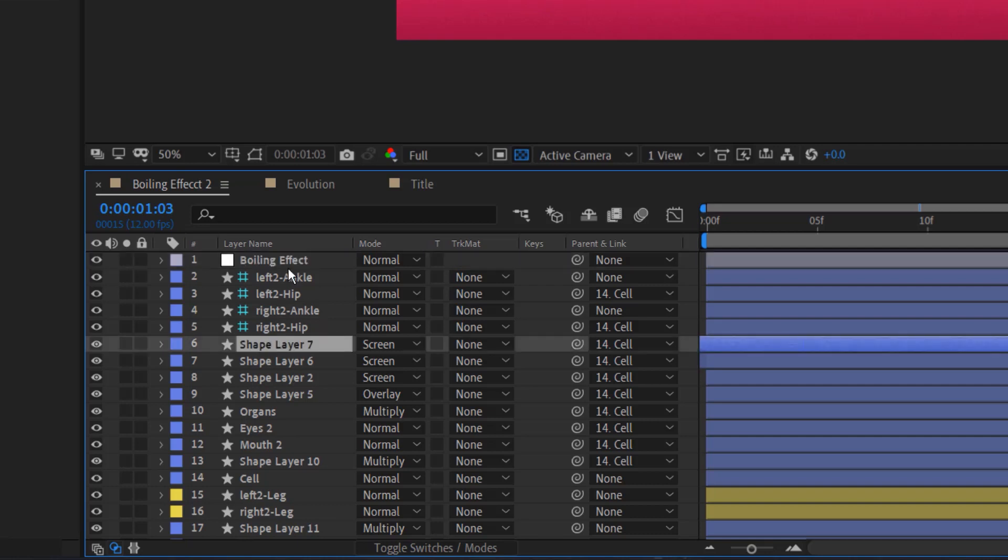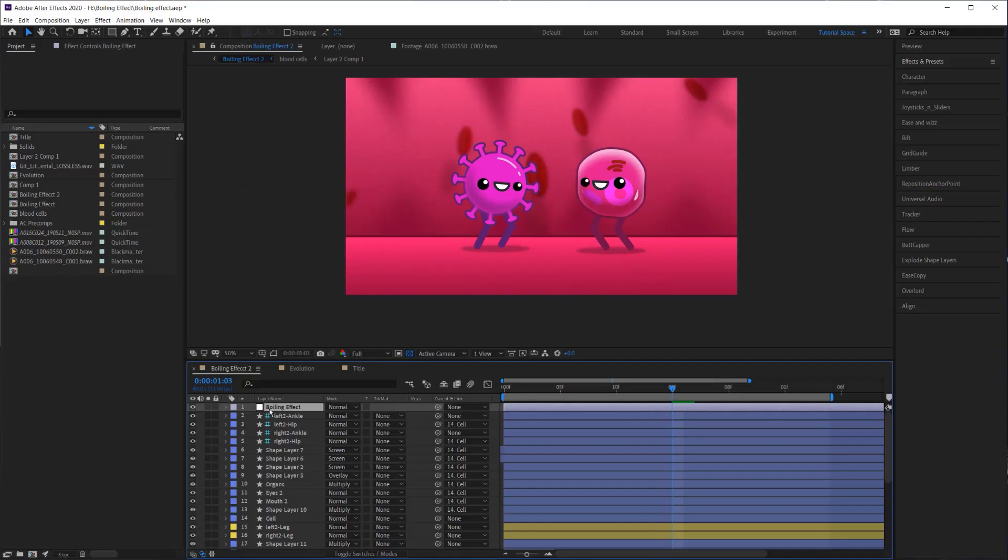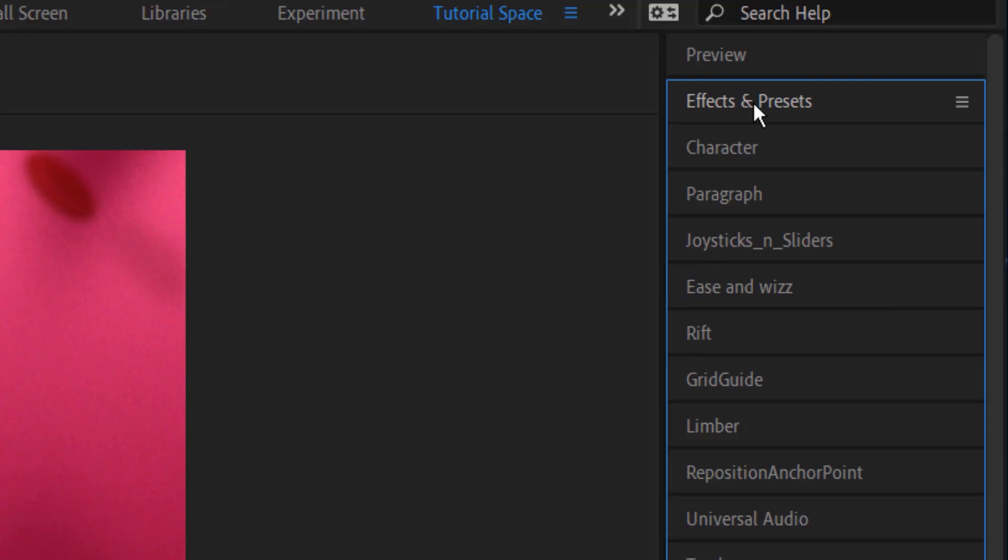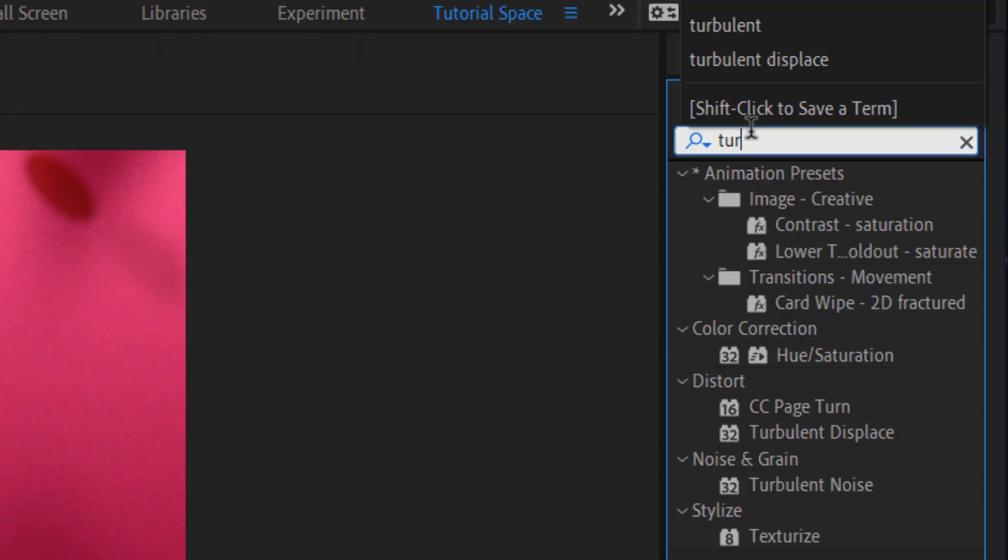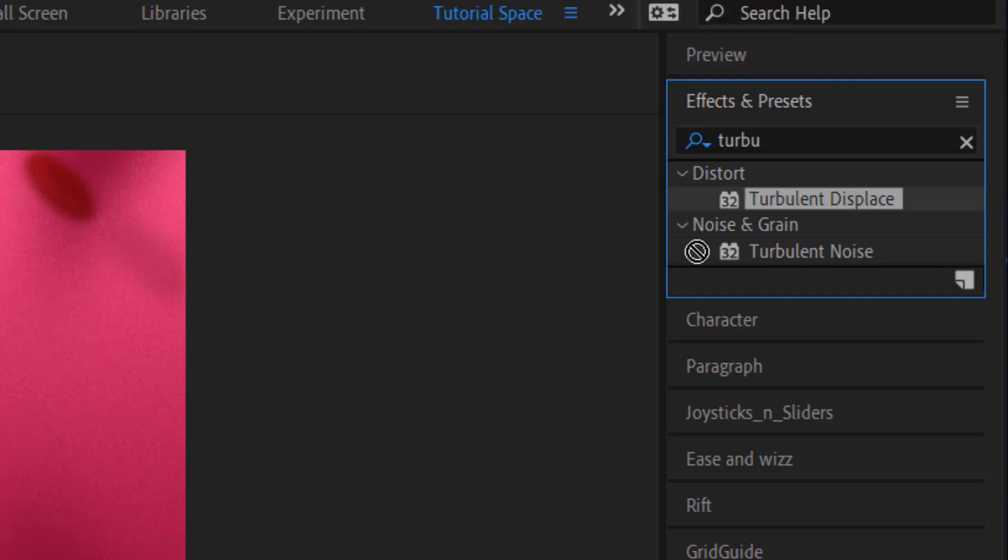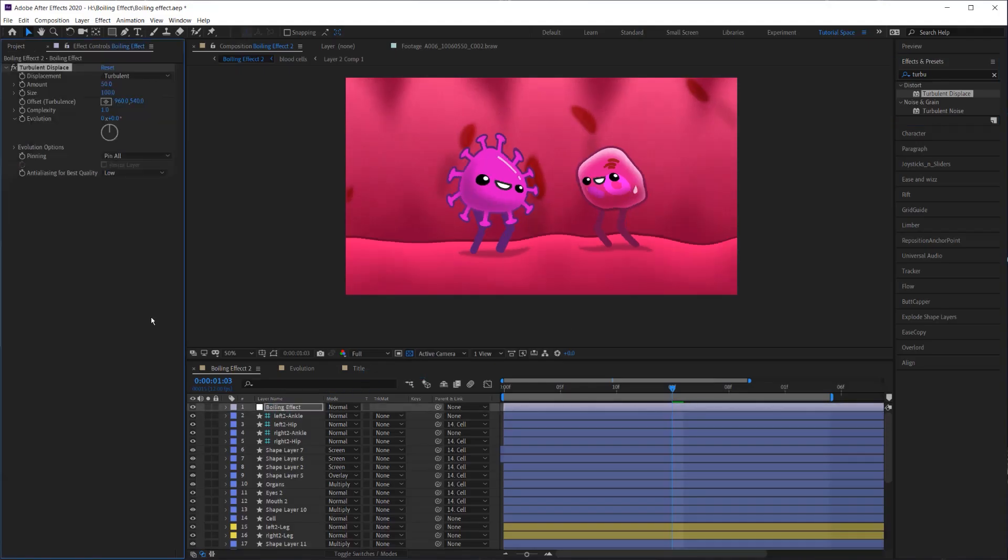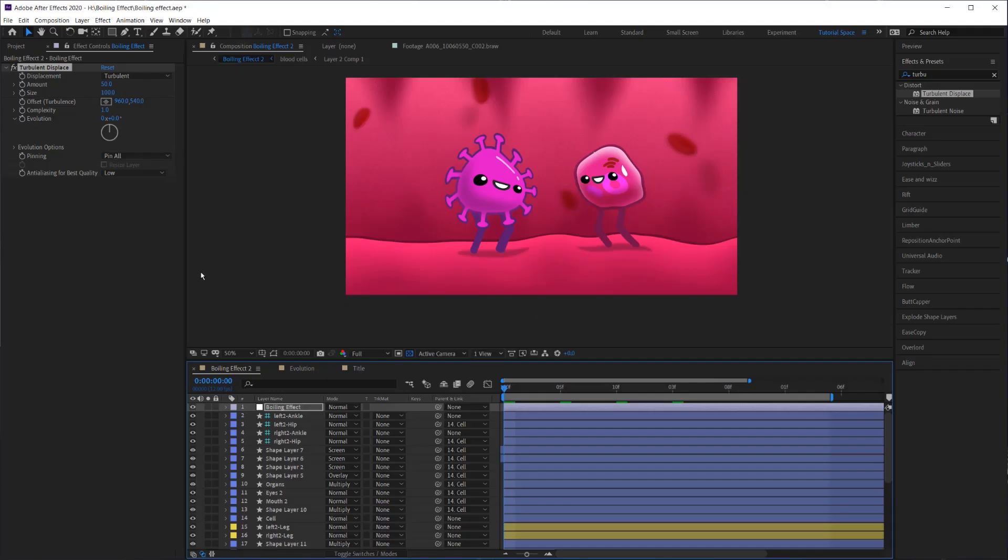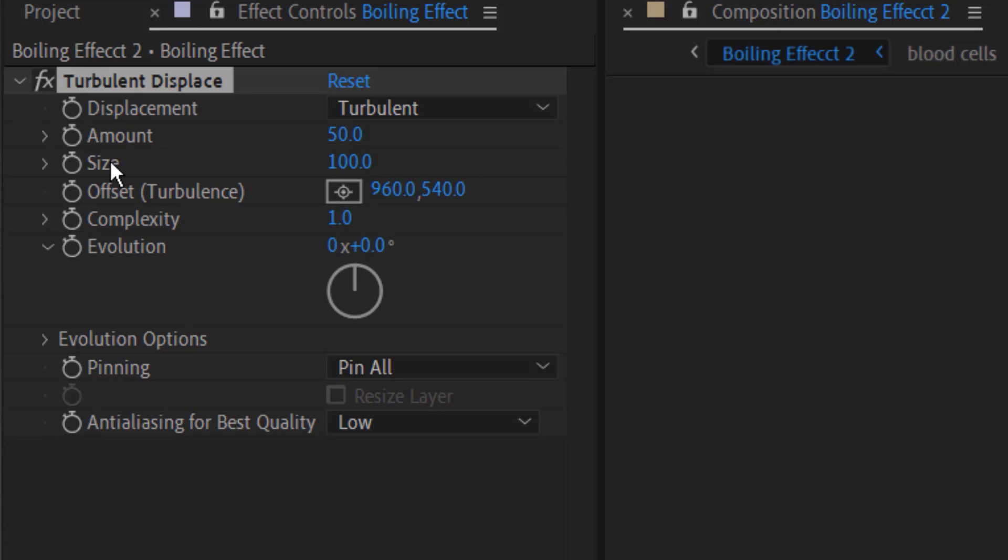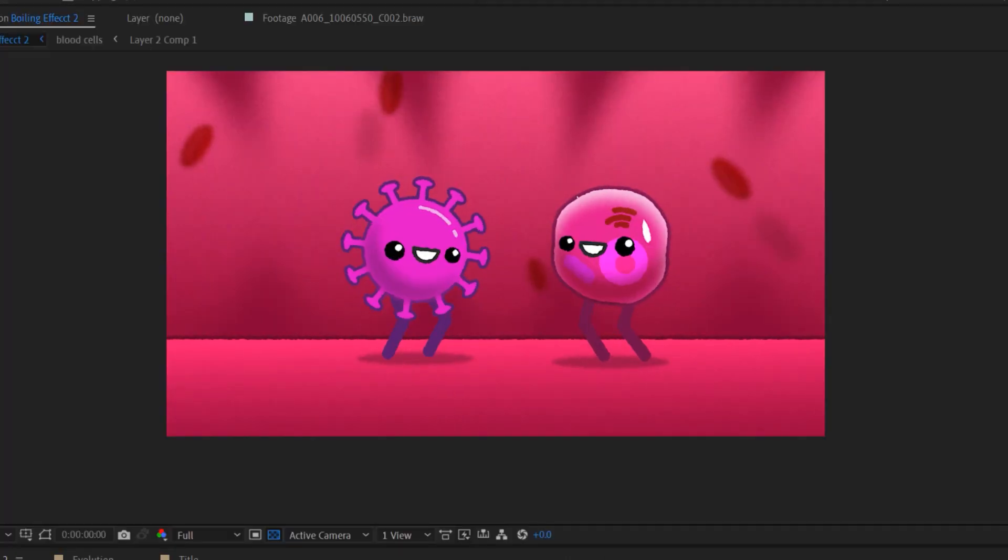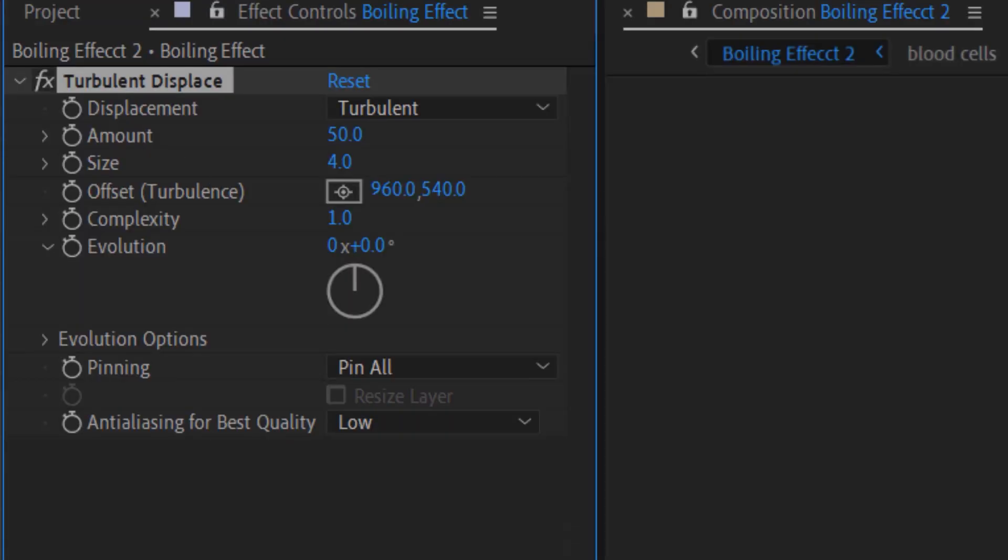And now with that adjustment layer selected, I'm going to go up to the Effects and Presets panel. And I'm going to search for Turbulent Displace. And as soon as I apply this to the adjustment layer, you're going to see that it's already applying to the image. So with that being said, the next thing I'm going to do is I'm going to go to the size and I'm going to turn the size way down to about three or four.